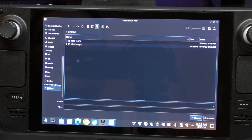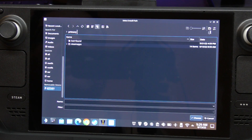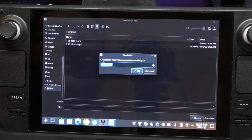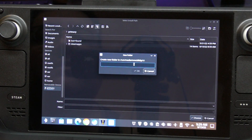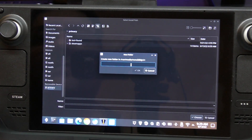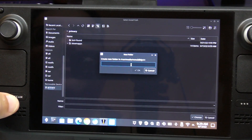We can see the Steam folder and we're going to create a new folder right here. Click to create a new folder and name it - let's name it 'Epic' or 'Heroic'. Let's go ahead and name it Epic Games.